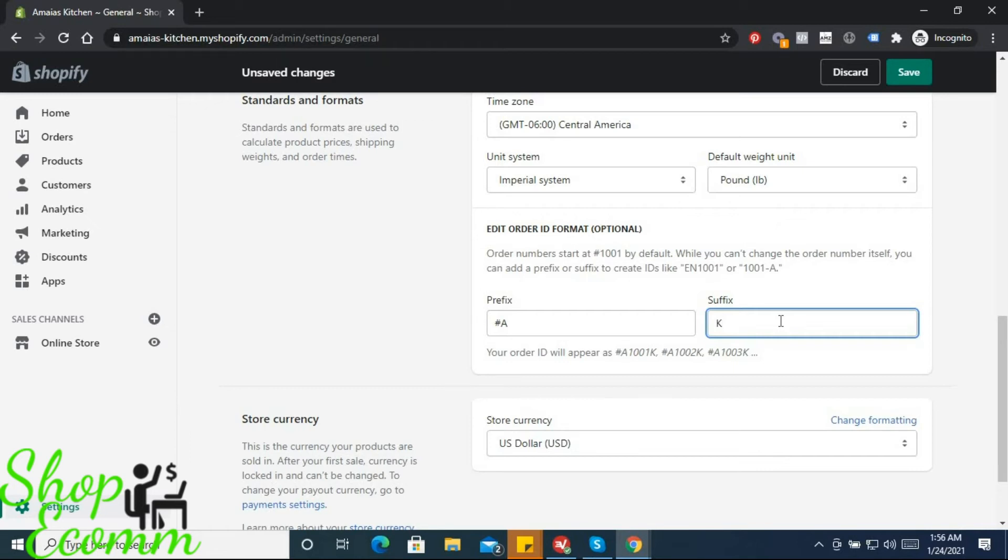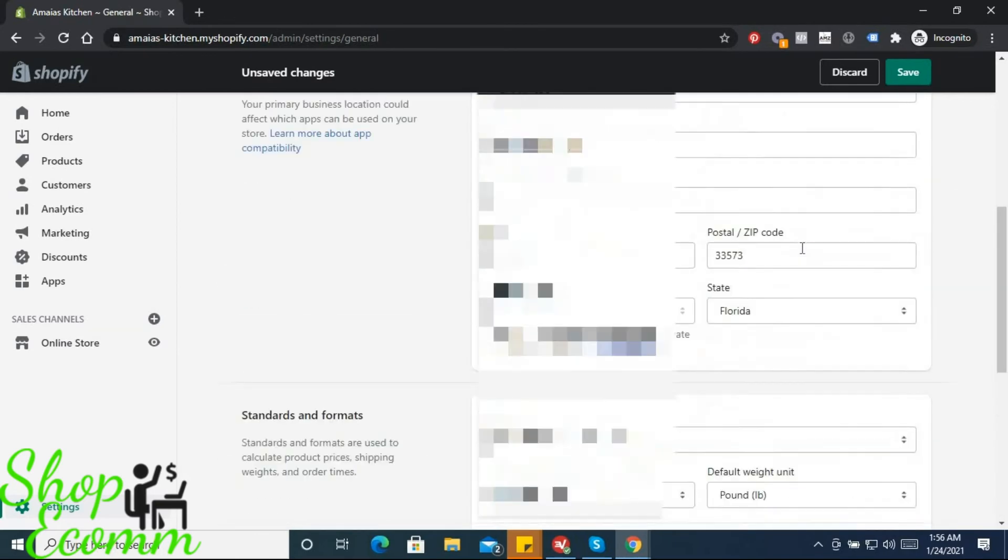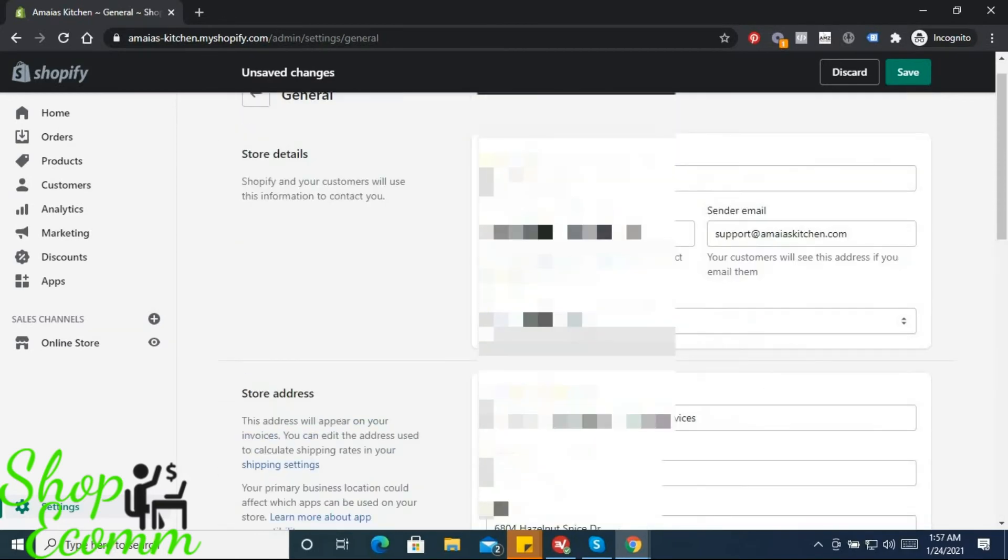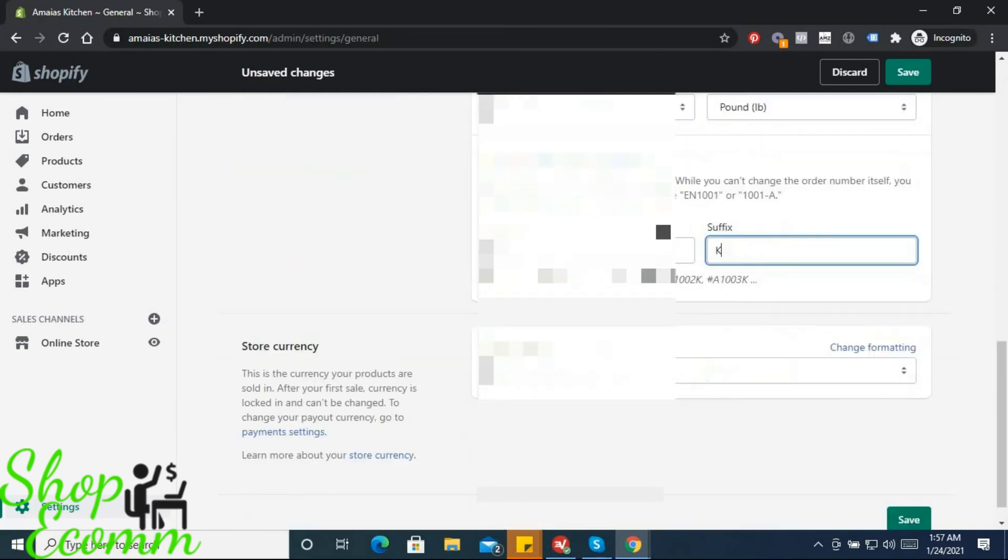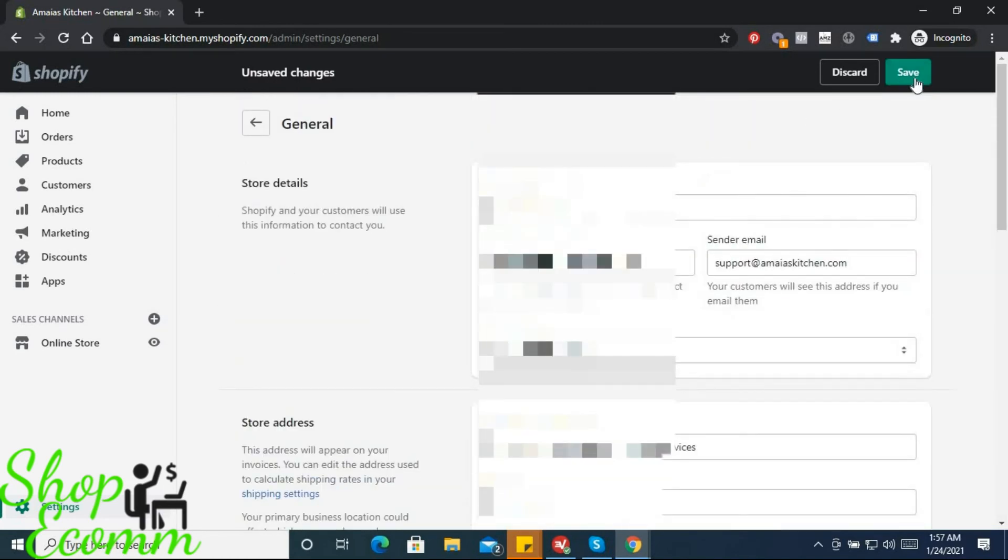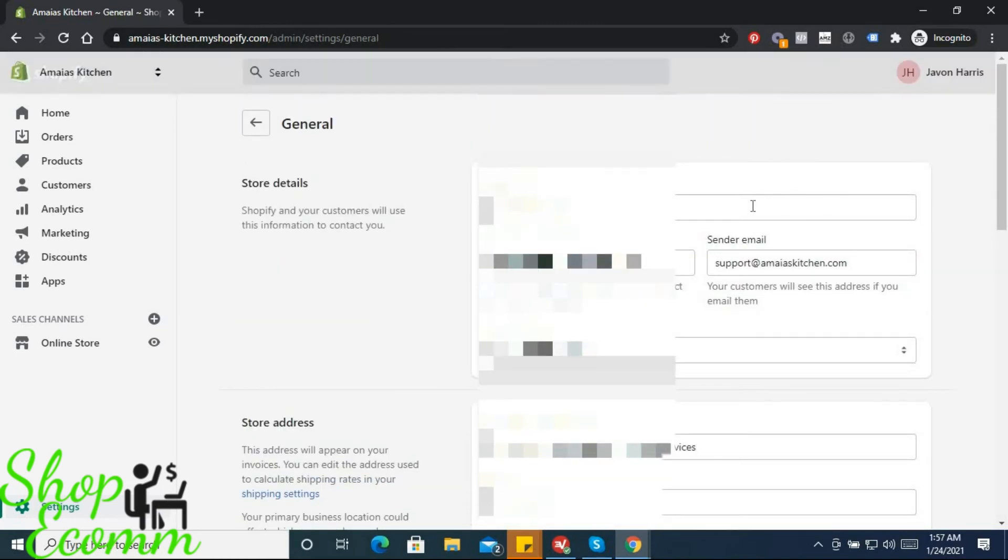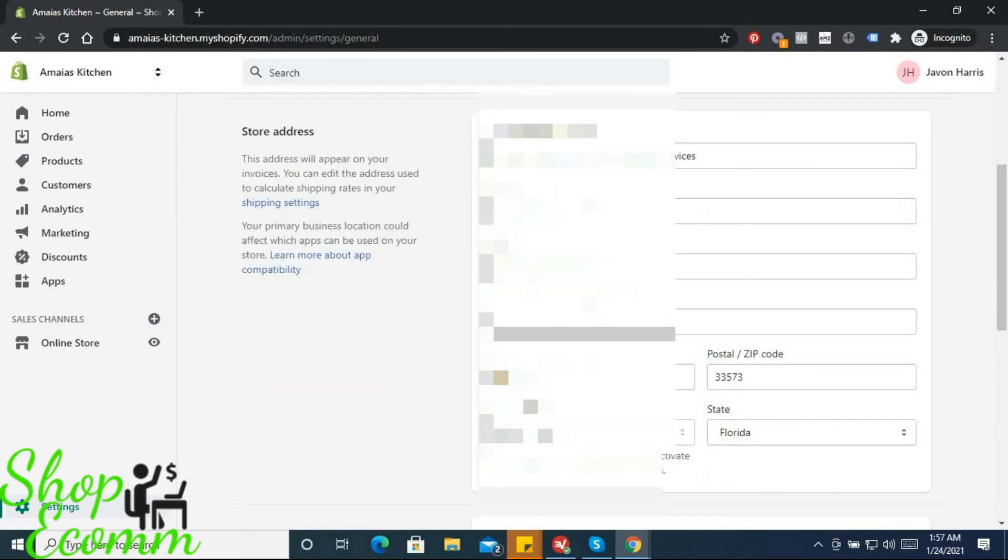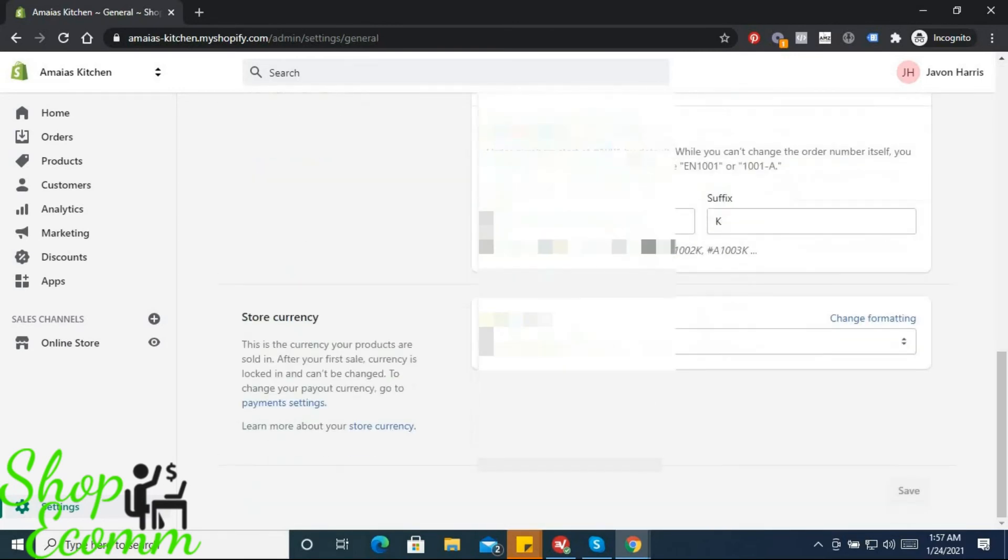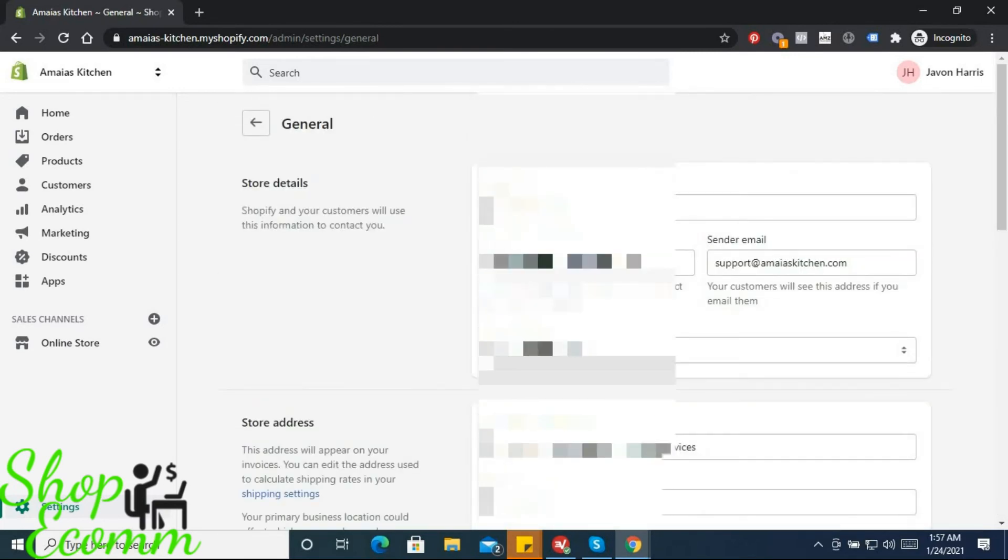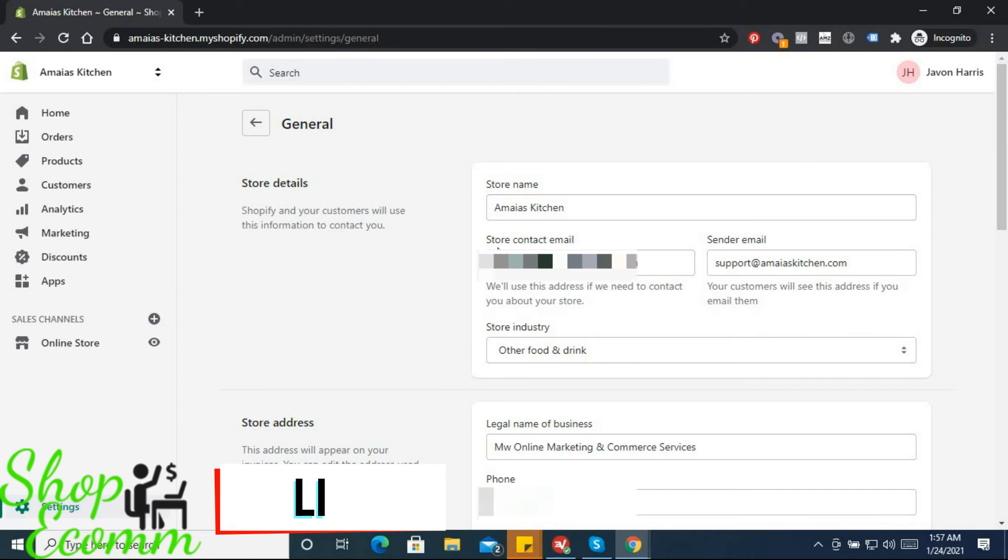Now, once you have this information completed, we click Save, and that's that. We have completely set up the general information of the store. The next set of settings we'll be going into is shipping, then legal, then payments, and then we hop onto the different apps and categories, collections, products, then the theme.